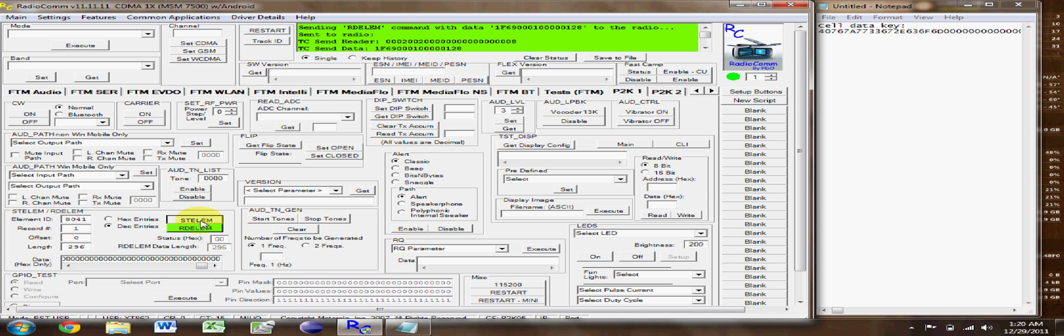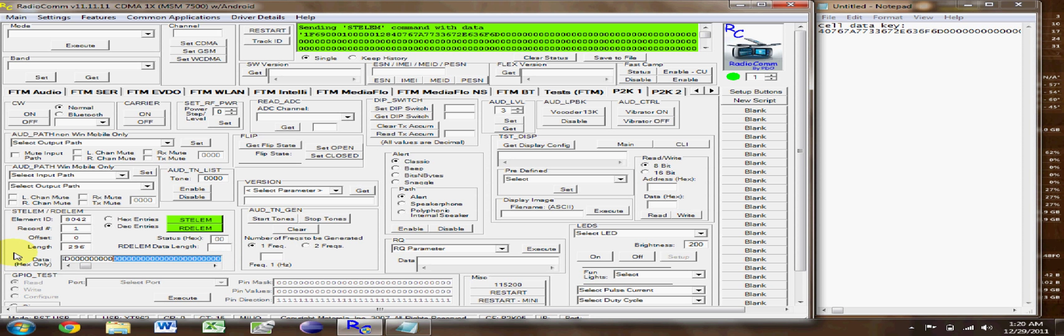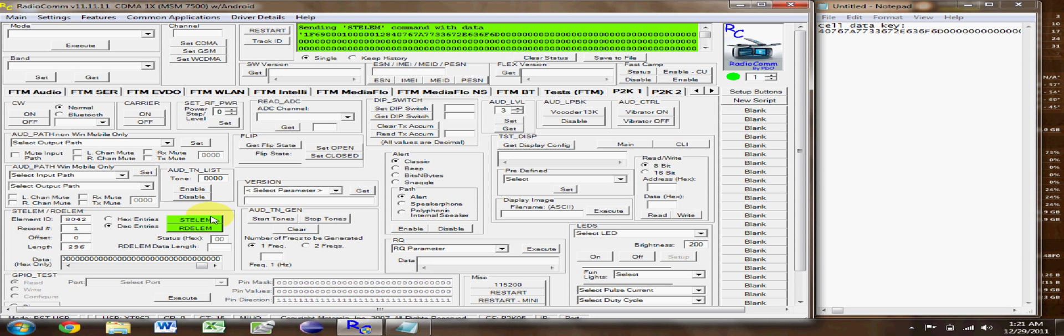And we're going to do this again for the 8042 cycle 2, the cycle of reading the data and writing the data, once again using the same key from the element ID of 8040.